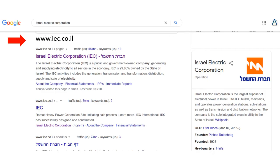We begin the process with a Google search using the keyword string 'Israel Electric Corporation.' The first result is the web address www.iec.co.il, and that's the website you need, so just click on the link and enter the site.